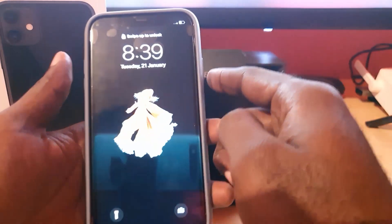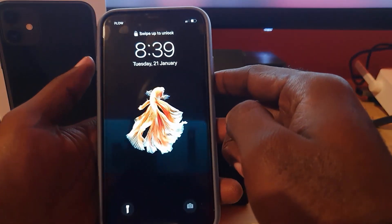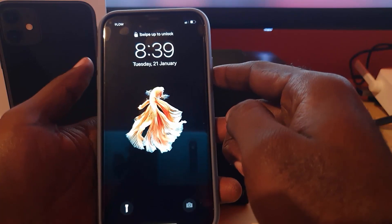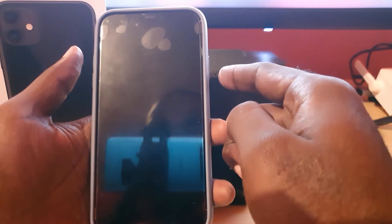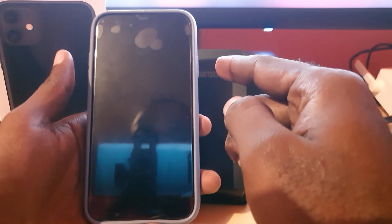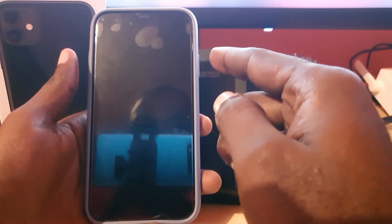Remember, it's one smooth motion: volume up, volume down, then power. Hit volume up, instantly volume down, then hit power — one smooth motion — and hold. It might take several tries, so do not worry.